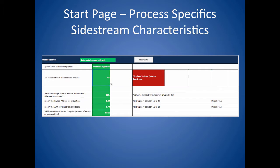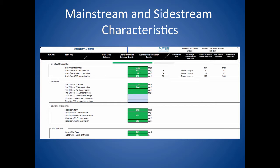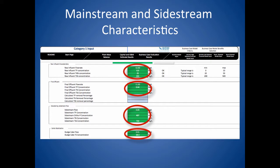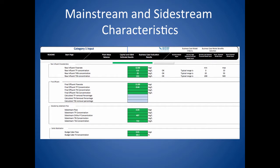If you answer yes to the question, are the sidestream characteristics known, the red box pops up. Click on the red box to enter the sidestream data. In the green boxes, enter the raw influent, final effluent, dewatering sidestream, and solid stabilization sludge cake data that you have. If you do not have data for a certain parameter, leave those green boxes blank. The blue boxes contain calculated numbers that are based upon the other numbers that you enter.